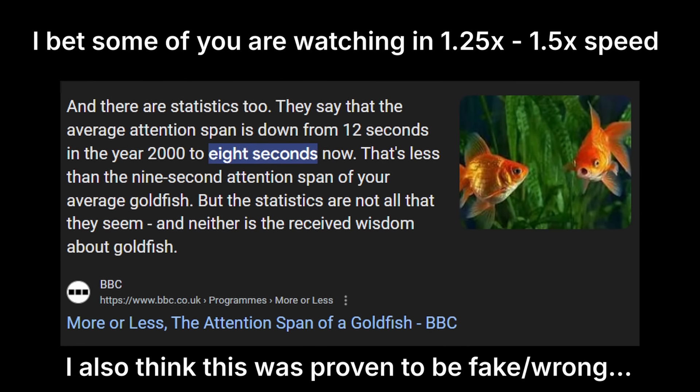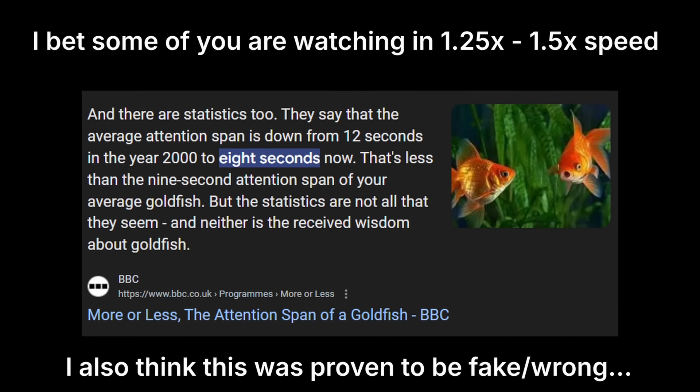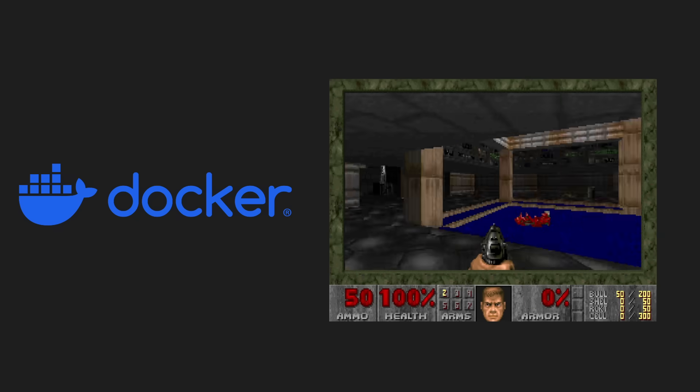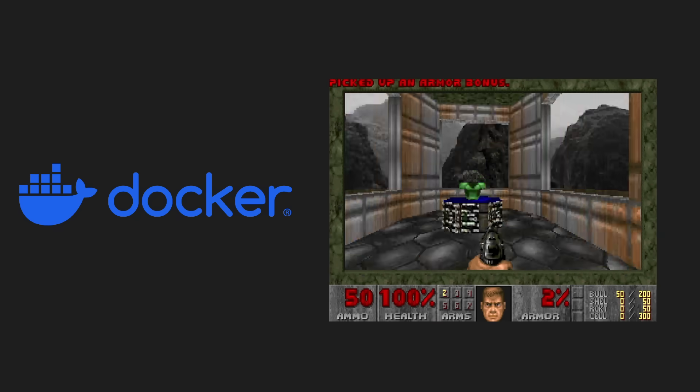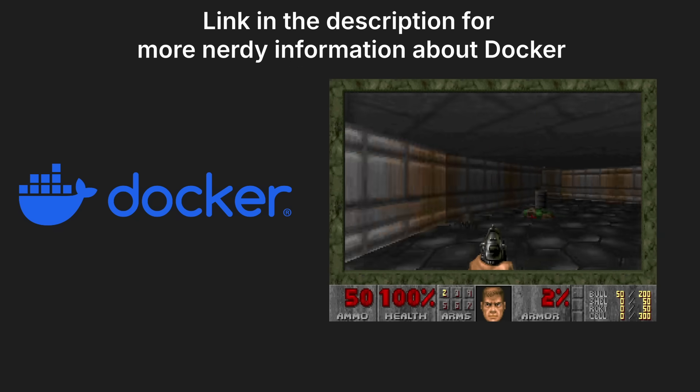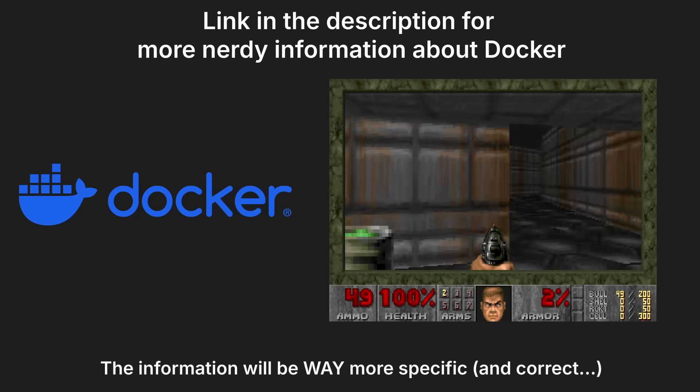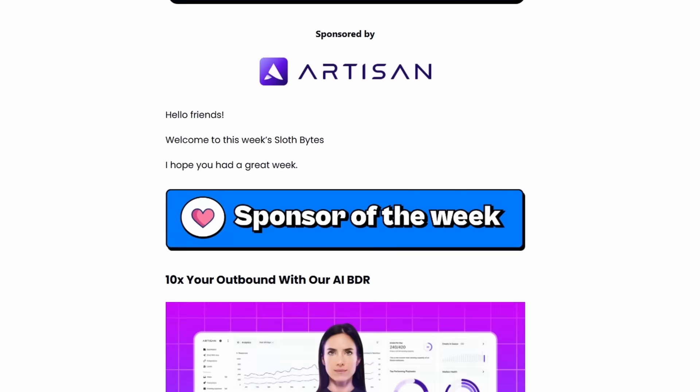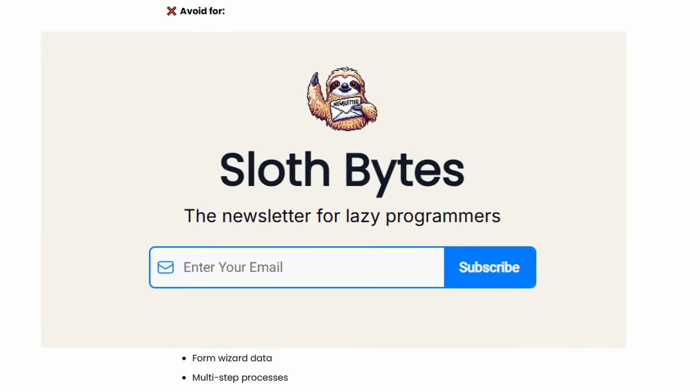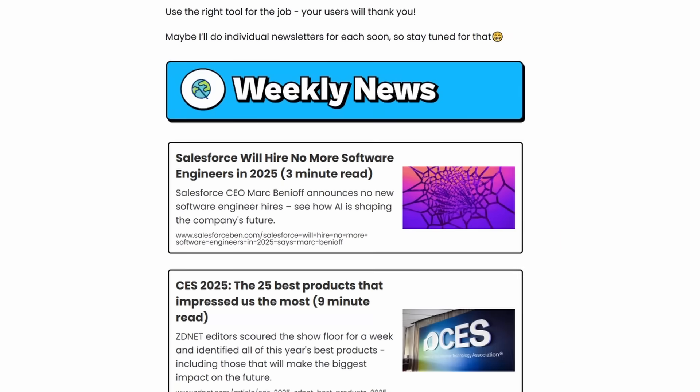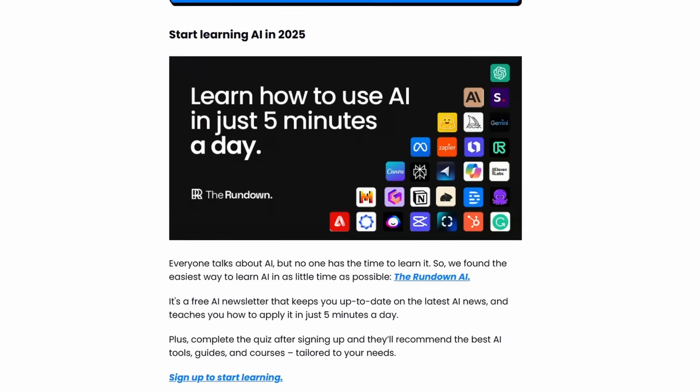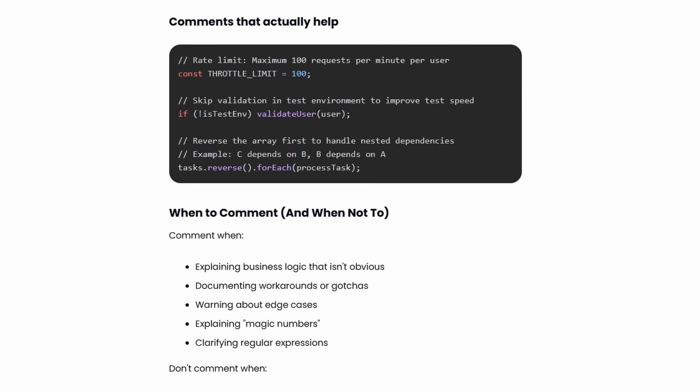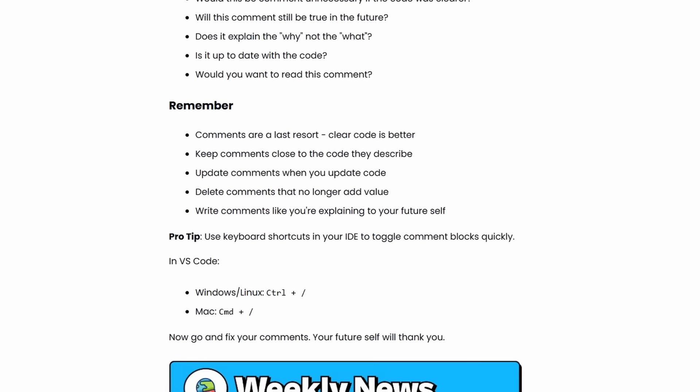I simplified this explanation a lot because a lot of you have a shorter attention span than a goldfish. So if you're a nerd and you actually want to learn more about Docker, I'm going to have links in the description. Or you can check out my free newsletter called Sloth Bytes, where I give you free programming information every week to make you a better programmer. And did I mention it's free?